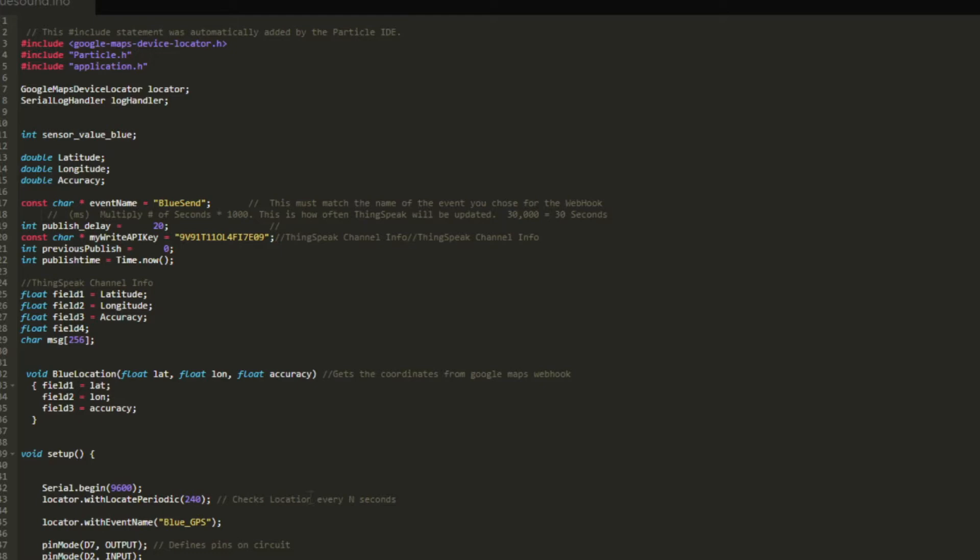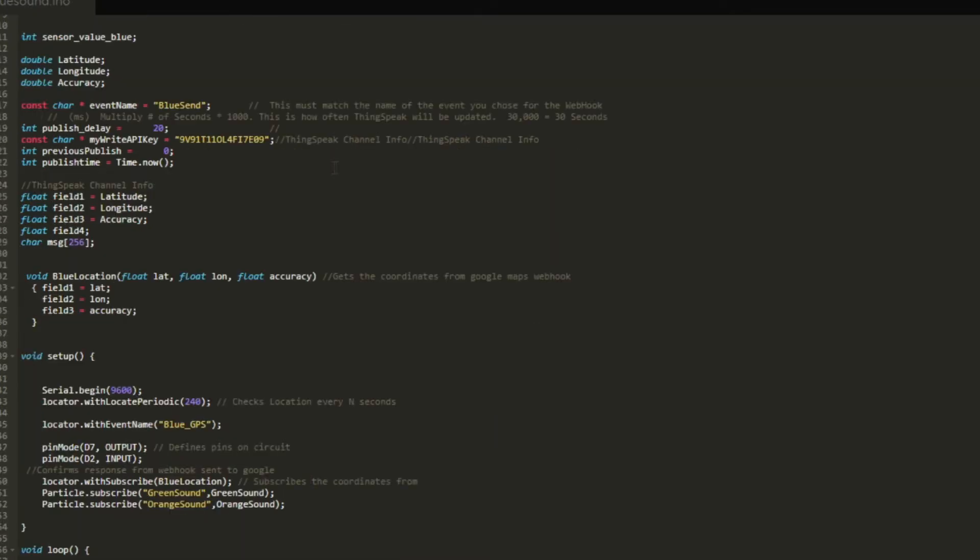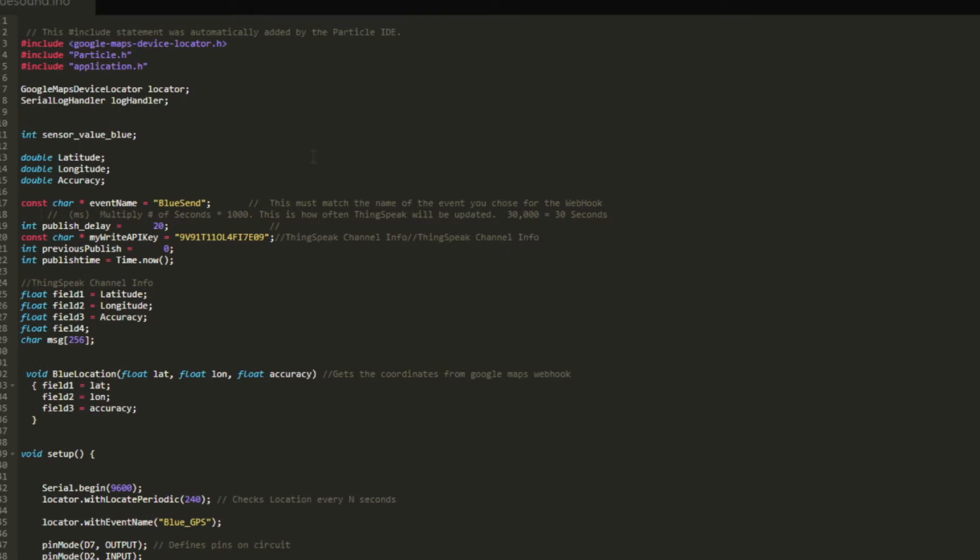Now we're going to take a look at the code. We're going to start off with the blue sensor or the blue argon. Its code is going to be separate from the orange and the green. Since the blue sensor is the master or the host, it does look a little different than the green and orange, even though the green and orange do look the same. First we're going to start off. It is using a Google Maps device locator. This is going to be used to catch the GPS for each one.